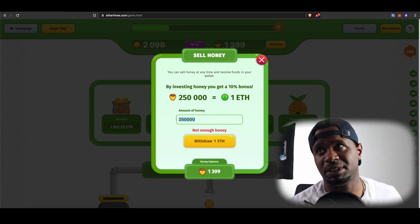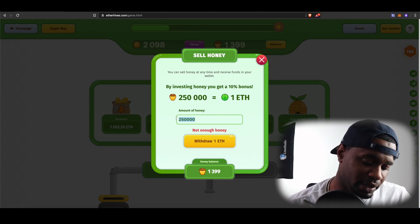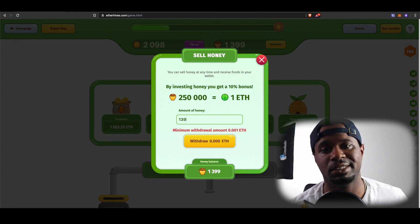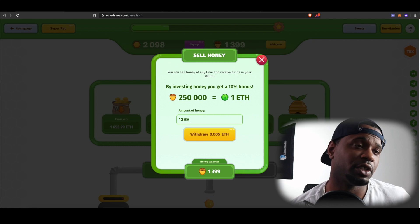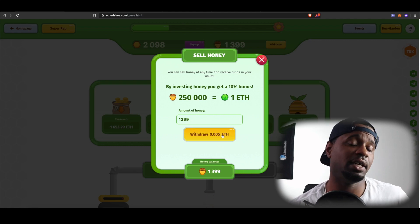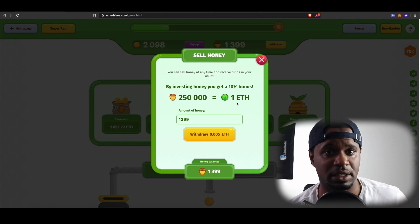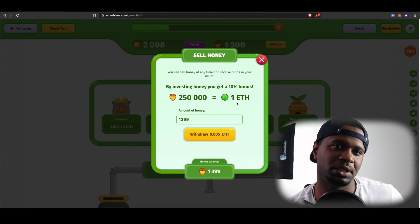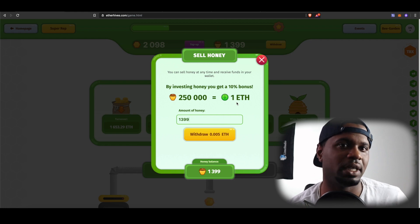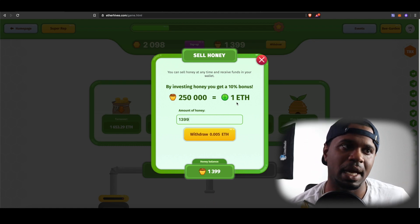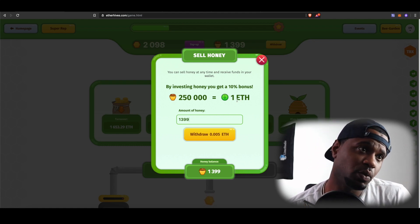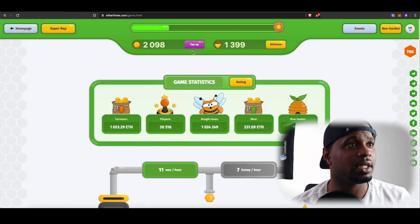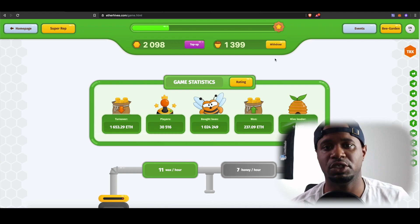I only put in maybe $10 to $15 just to give it a try, and so far it seems pretty good. But as I mentioned in the last video, this is a high-risk game, so anybody that decides to play just be aware of that. So 1399 honey would get me about 0.005 ETH. I'm going to leave it in for now, especially because Ethereum charges high fees and it's a slower blockchain. I could withdraw but I'm not going to right now — it seems pretty good so far.